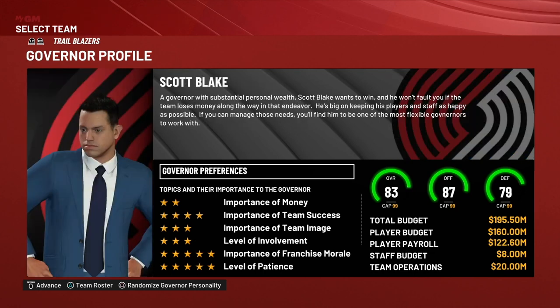So let's start looking through this profile screen. You can see there's a paragraph right under the governor's name that gives you a description of what the governor's like. That's a summary of the governor preferences shown below with these star ratings. You'll want to read that and get an idea of what kind of governor you're dealing with and what's important to them, so when you're the GM you'll have a better idea of what to expect.